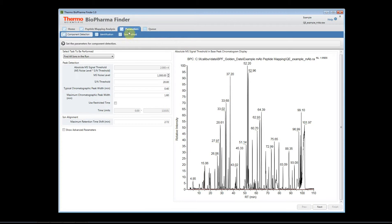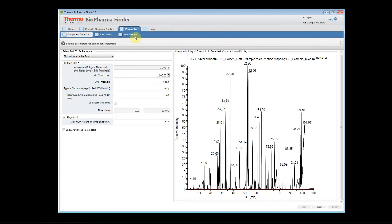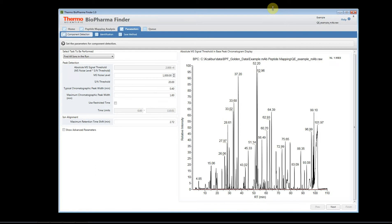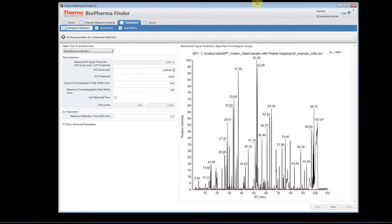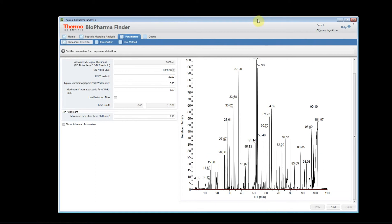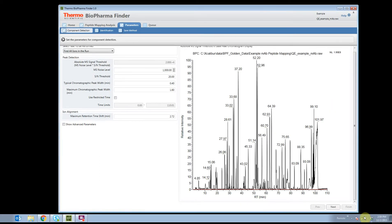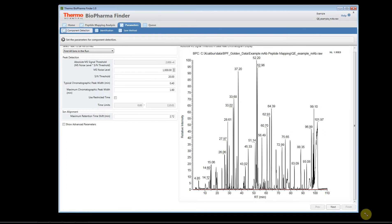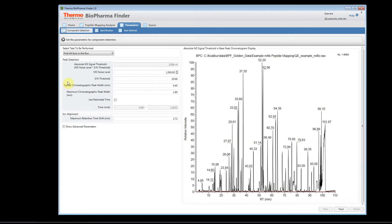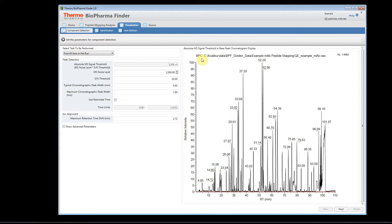Now we're in the parameters page where we can look at and interact with the data file in terms of our parameters for data processing. These are broken up into the component detection. We have an identification tab, and then we're going to have a tab that allows us to save our methods and review our parameters. First, let's start with the component detection. You can move and resize the application to make sure that you can see the base peak chromatogram that's displayed here and all the parameters. In case it's not quite fitting on your screen, just grab the bottom of the software and extend it a little bit. Here we have a very nice interactive graphic that does show the base peak chromatogram for the first raw file. If you're bringing in multiple raw files, it'll only be for the first one.